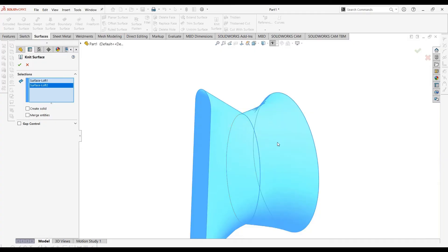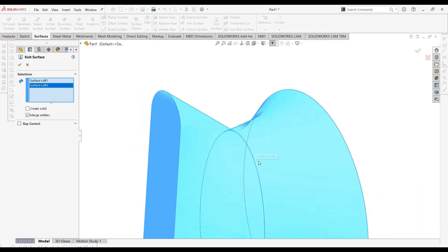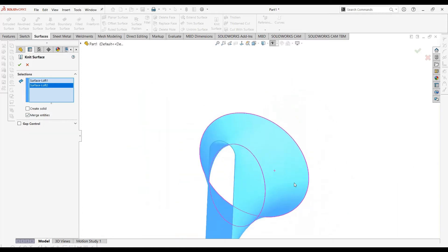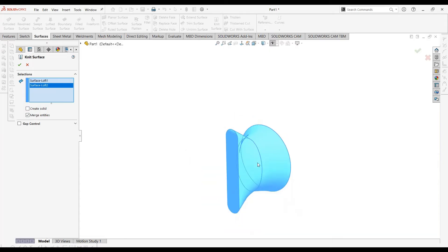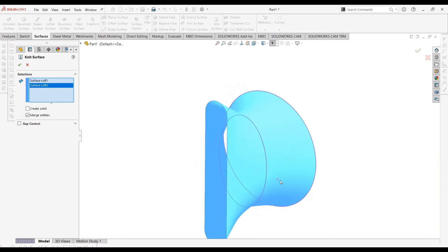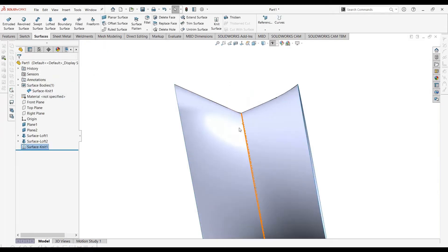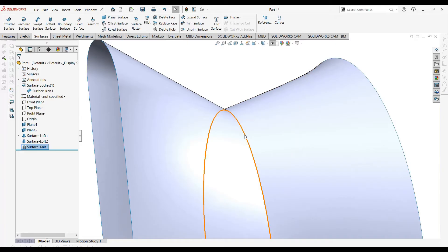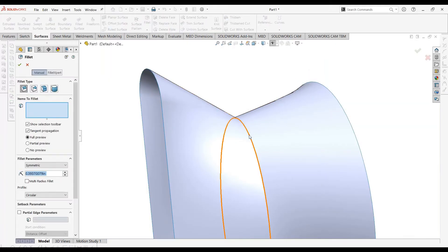In the Knit Surface tab, we select the surfaces to be knit. The Merge Entities option will merge the entities when we apply the command. There is also a feature to convert the body into a solid, which we'll use later. Select OK, and now you can see the blue edge is now black. I can now use the Fillet feature on that edge.